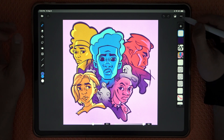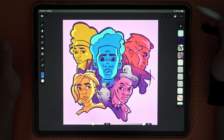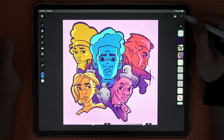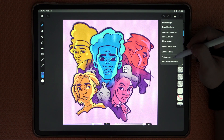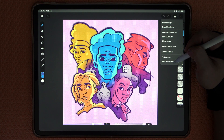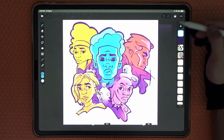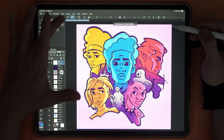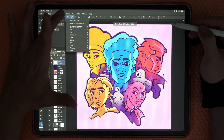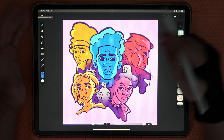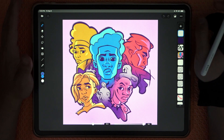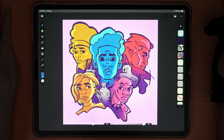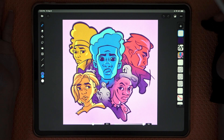Probably the most important thing to know is how to go back to the regular mode. You go into the menu and select Switch to Studio Mode, and just like that, very seamlessly, you can go back and forth between the two.